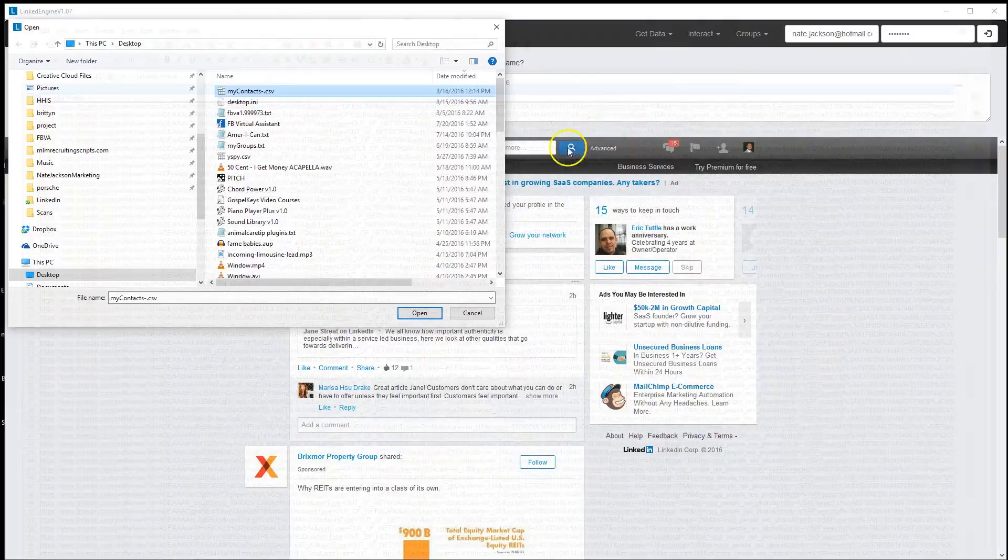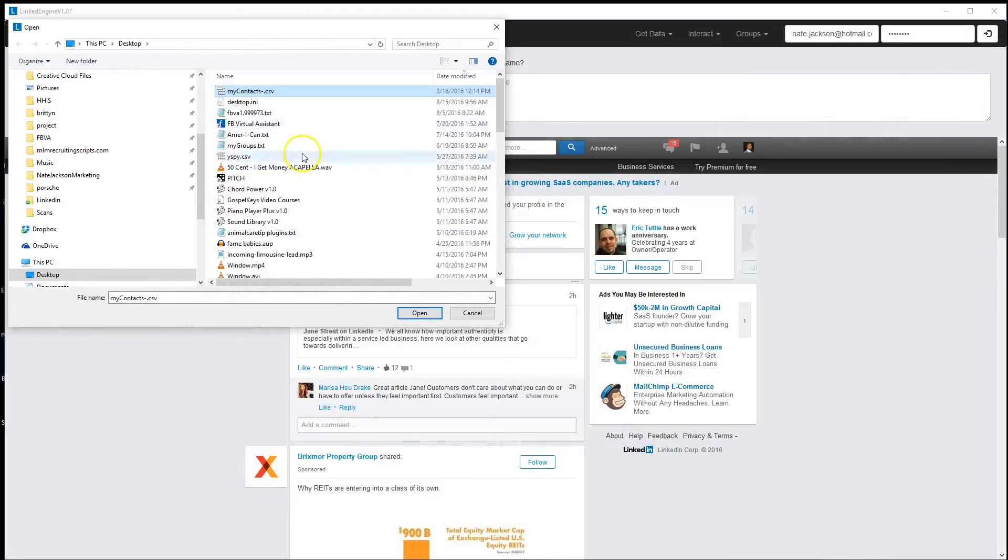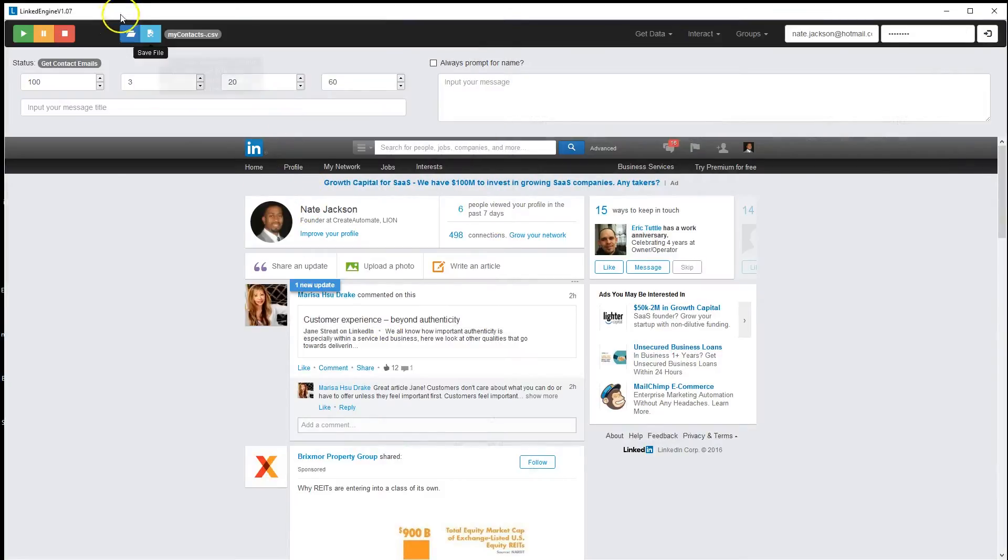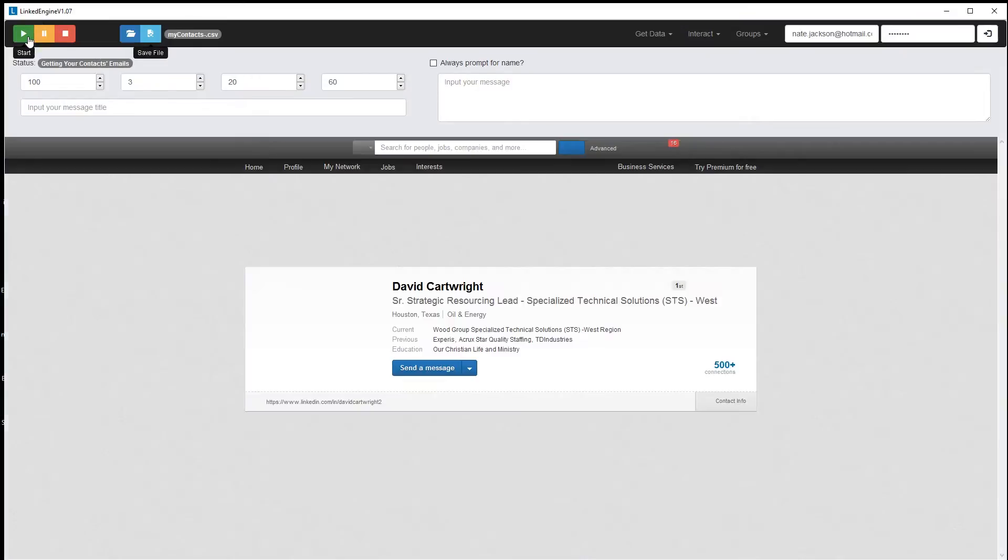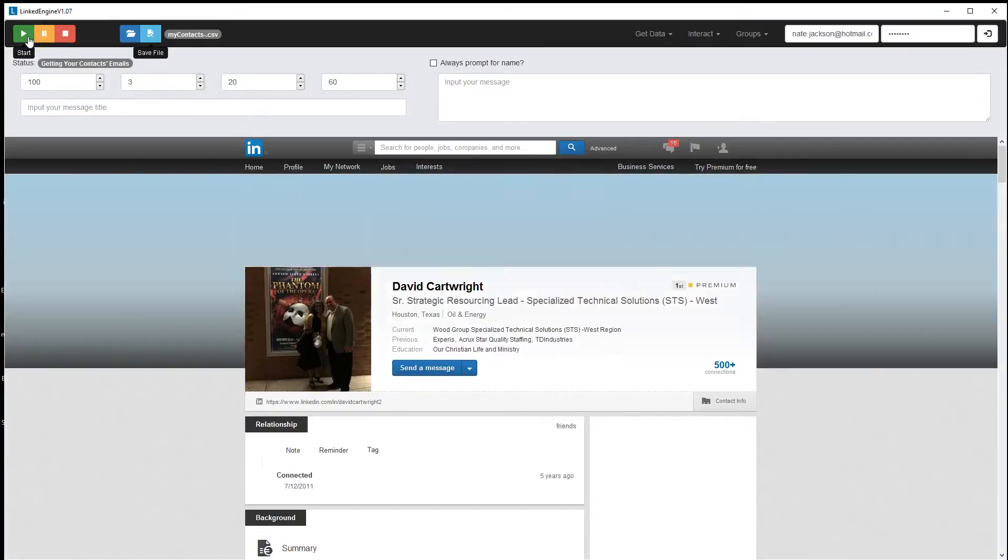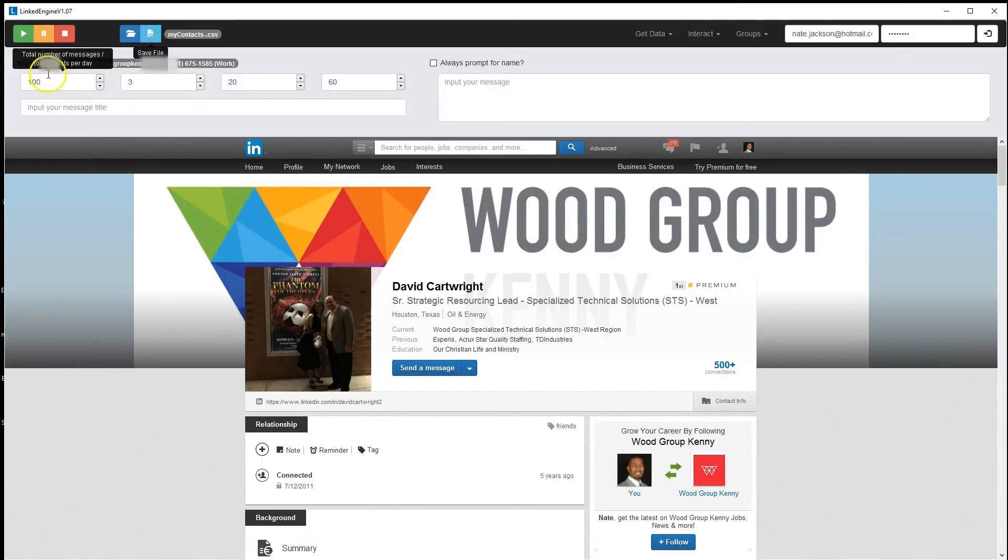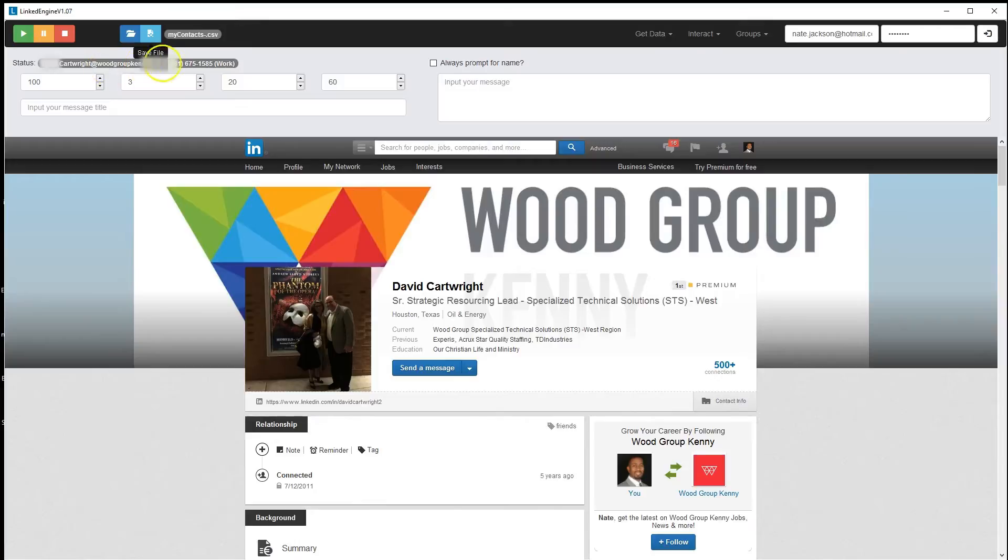I'm going to close this, and we're going to open this file. Well, it's already open, so we're going to go ahead and run the program. Click Start, and it's going to go through My Contacts. If their phone number and email address are available, as you see here, it shows their email address and their phone number.